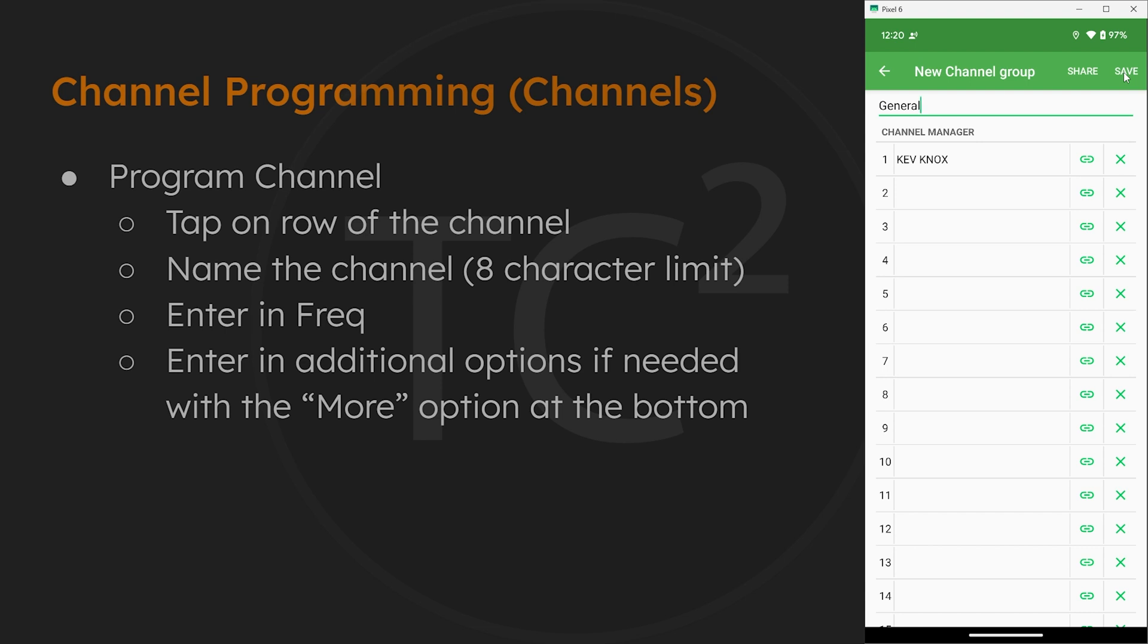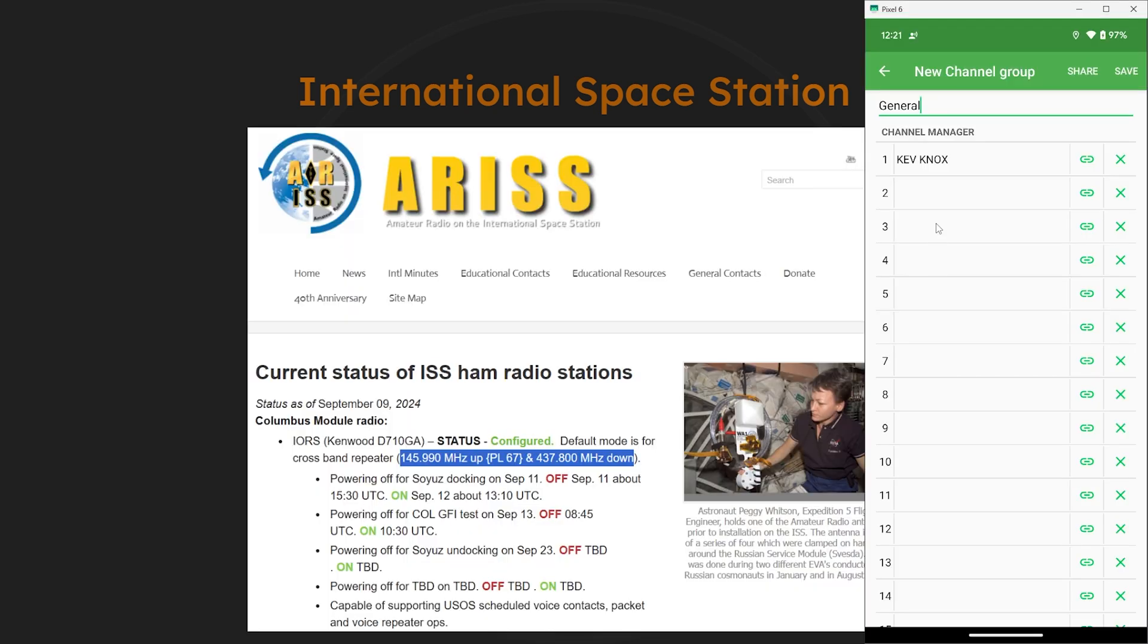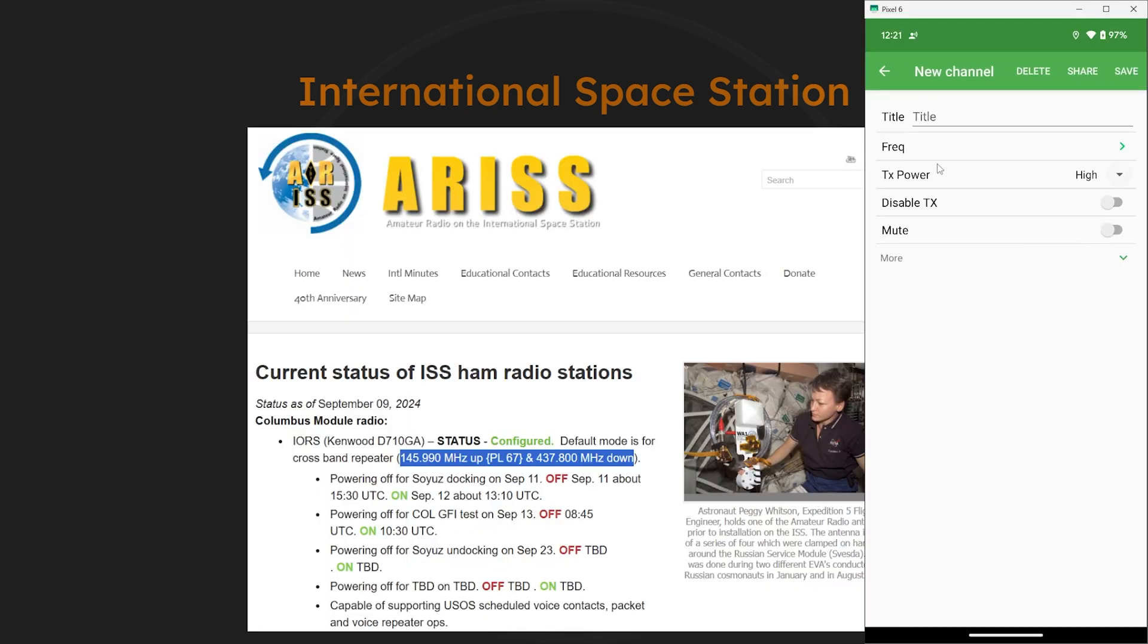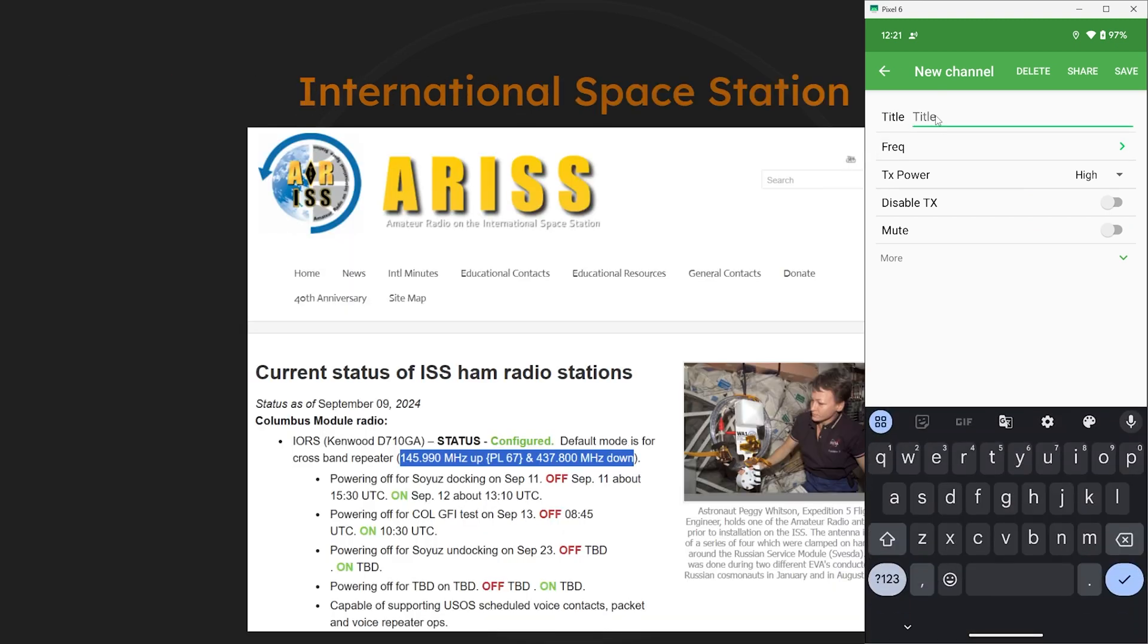Now you can see we have the first channel programmed and you can follow the same procedure for the rest. Now we had a comment from a viewer asking if we can set up a single channel with a frequency of 437.800 for receiving and 145.990 for transmitting. And the reason he's asking this is because these are the frequencies of the repeater on the International Space Station. And to answer the question, it is yes you can do this. So let's go ahead and set up a channel that way.